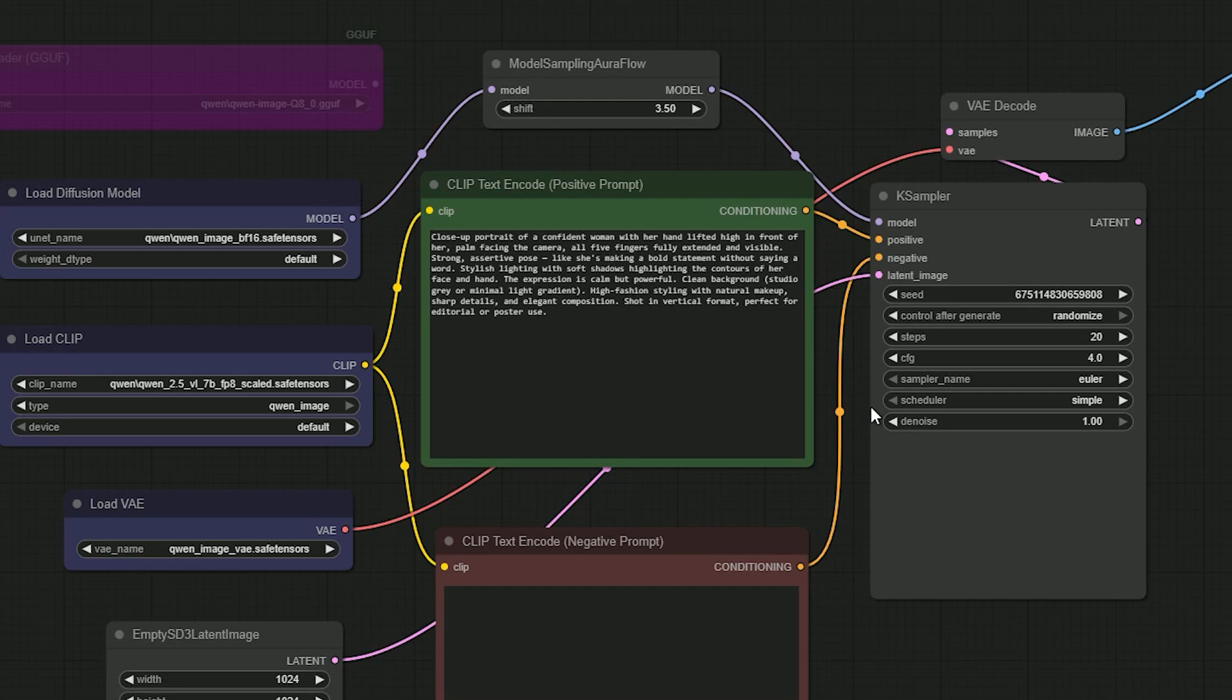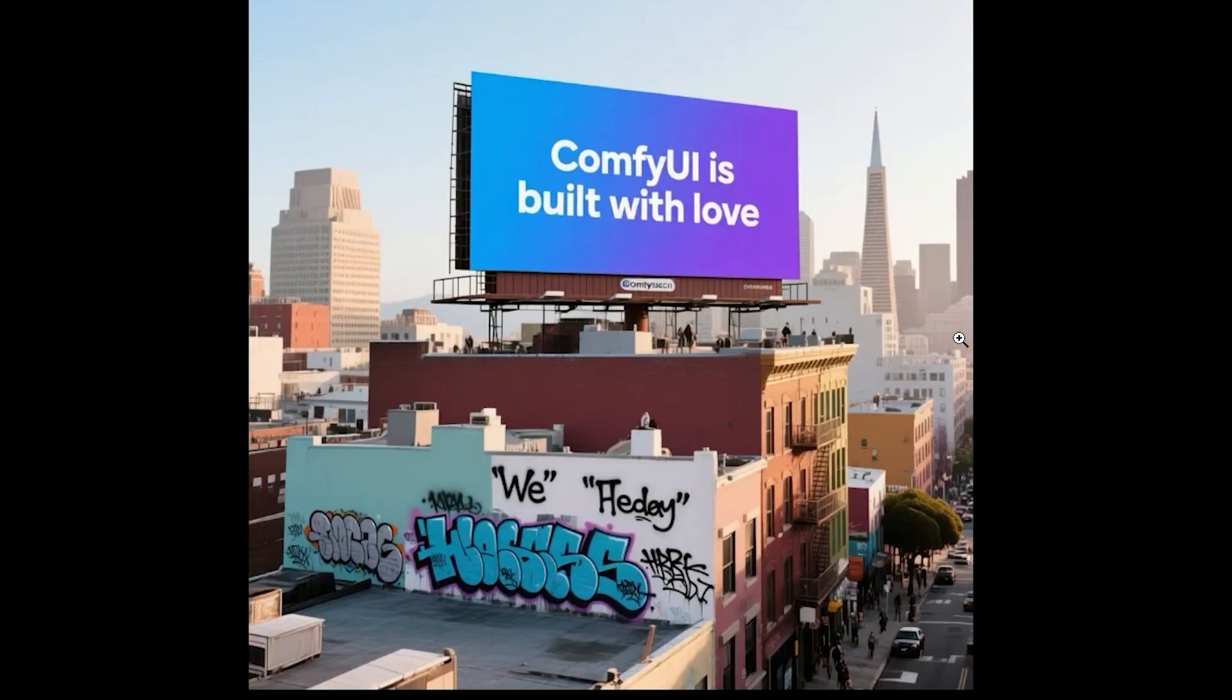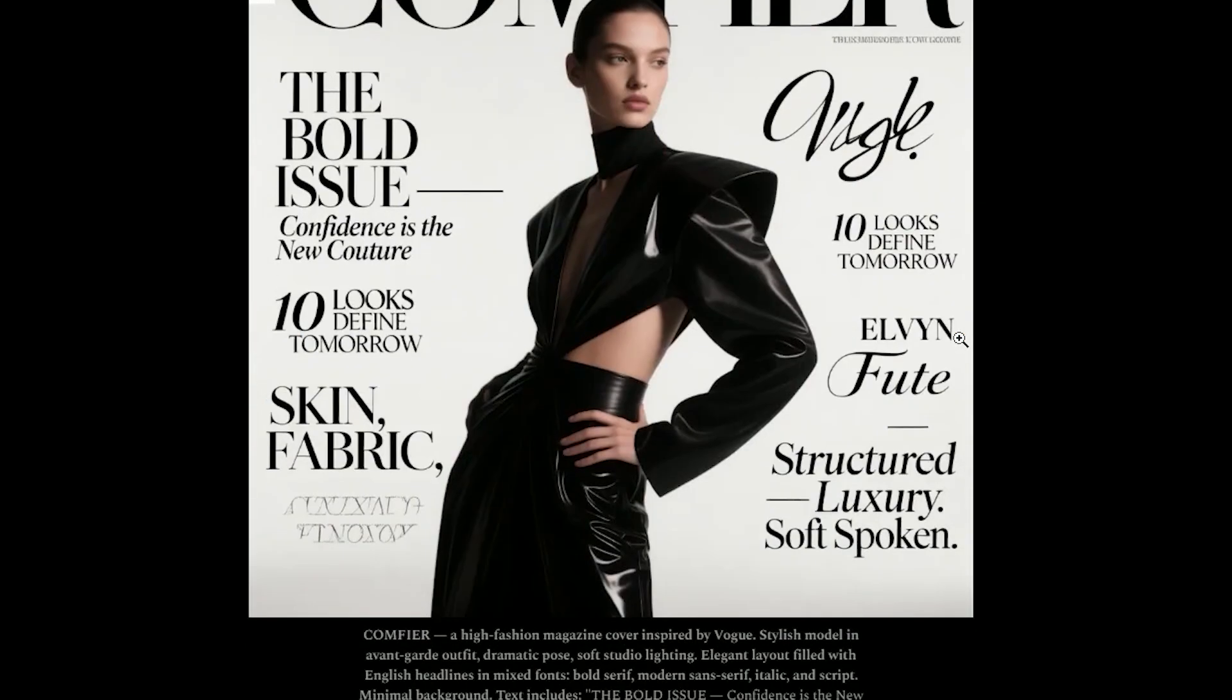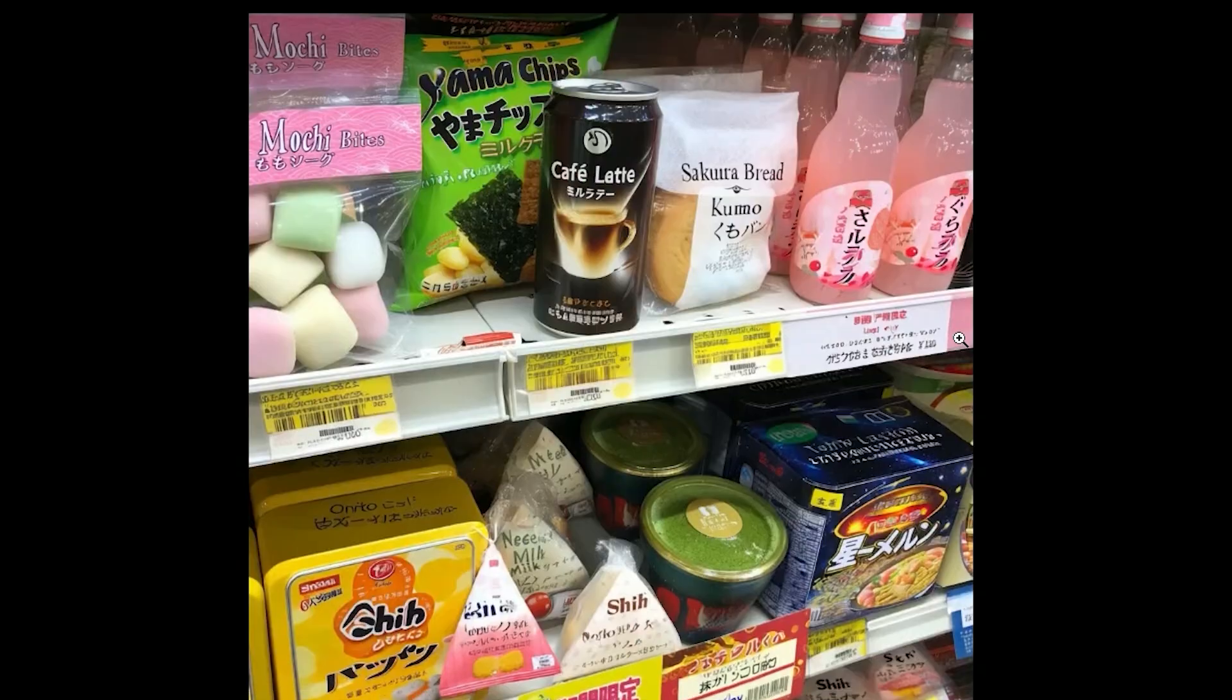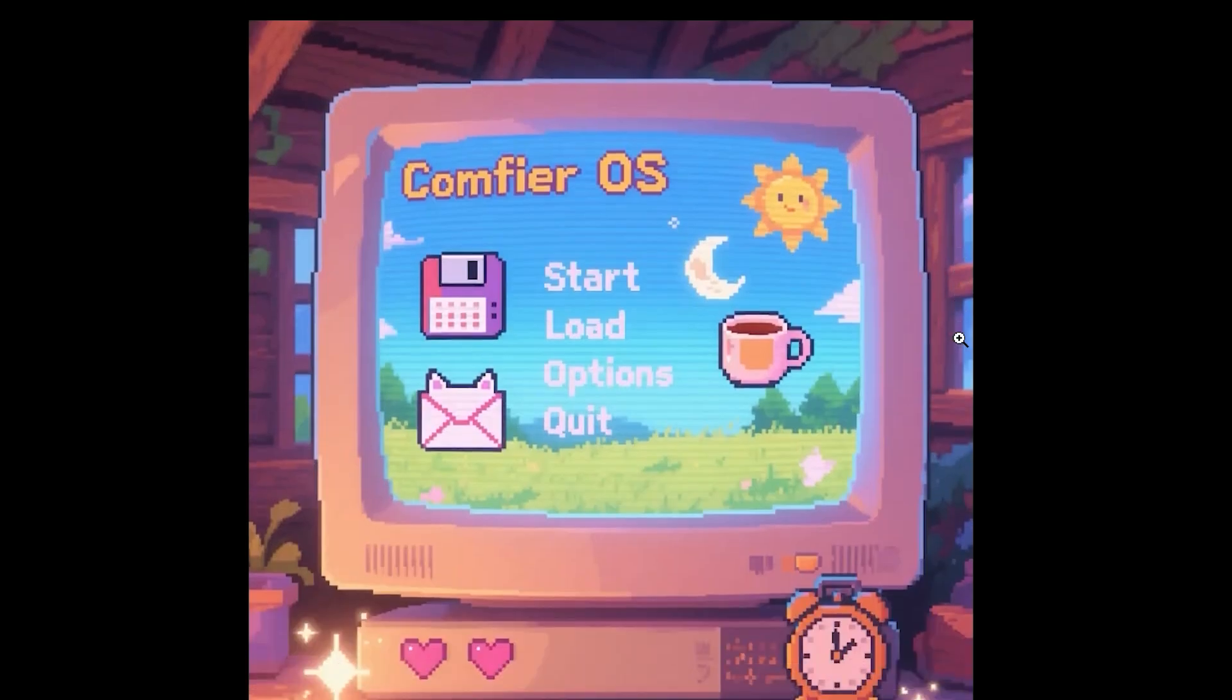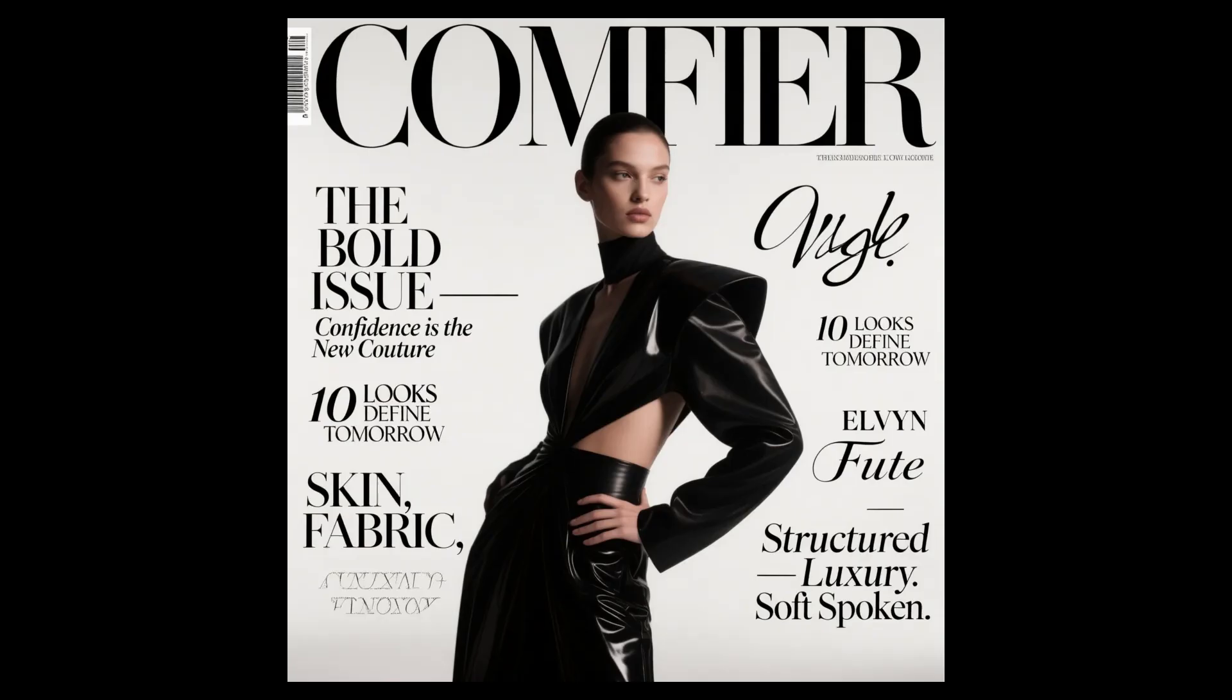When I tested some of the sample prompts from the Qwen Image release, I was really surprised. It's not just for posters—it can do many things like magazine covers, billboards, even UI screenshots. It supports different fonts and languages in the same image, and the best part is the text is clean. No broken letters, no weird spacing. It just works.